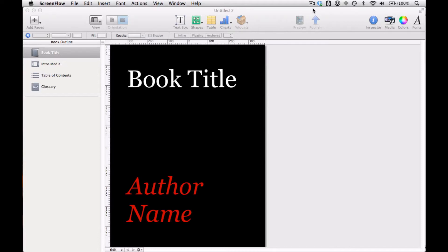All text in iBooks Author has to be inside a text box. It's kind of a fundamental rule.